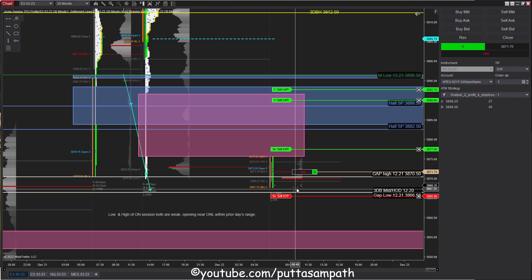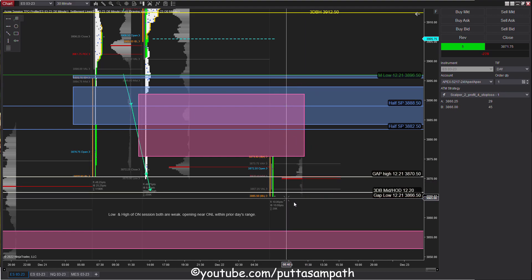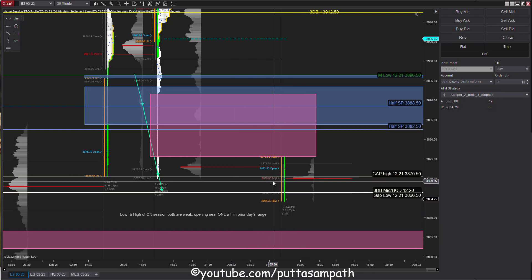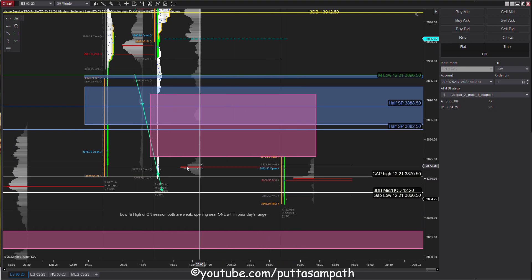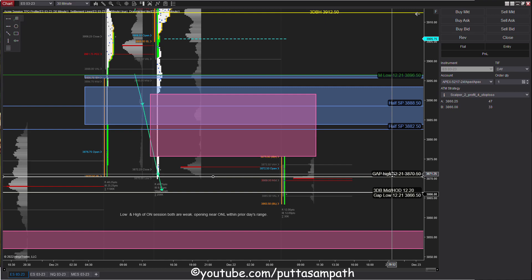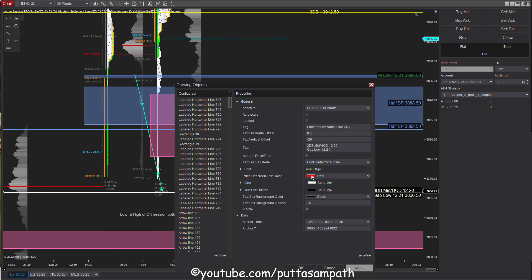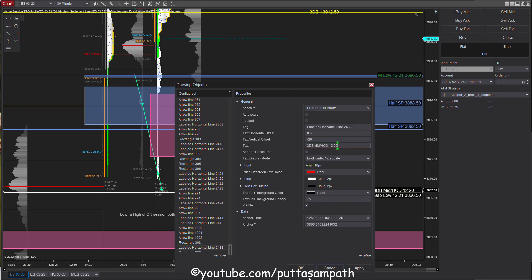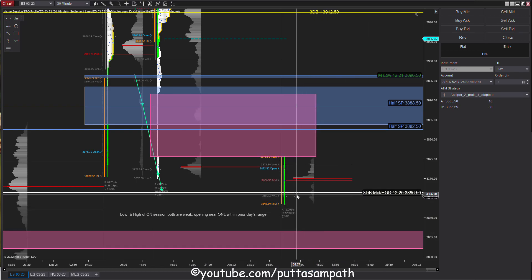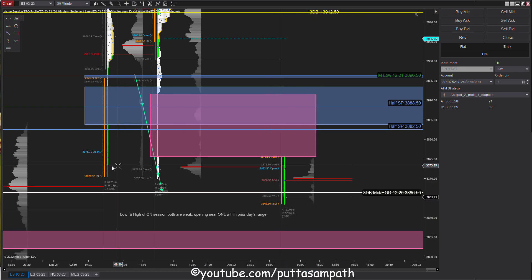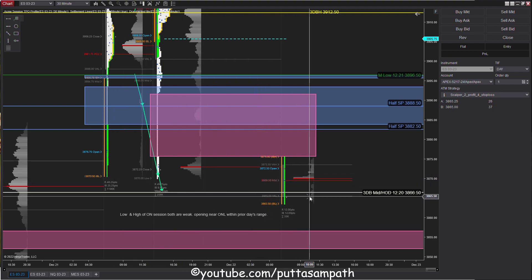My buy order triggered. Gap filled and then my stop loss hit. See, we're going further lower. Let me remove the gap levels.